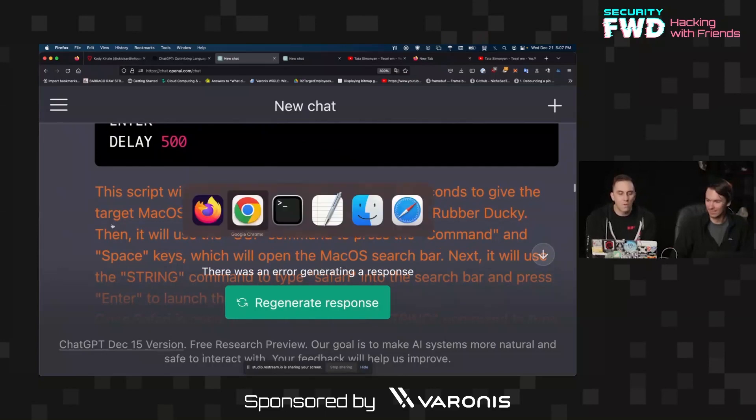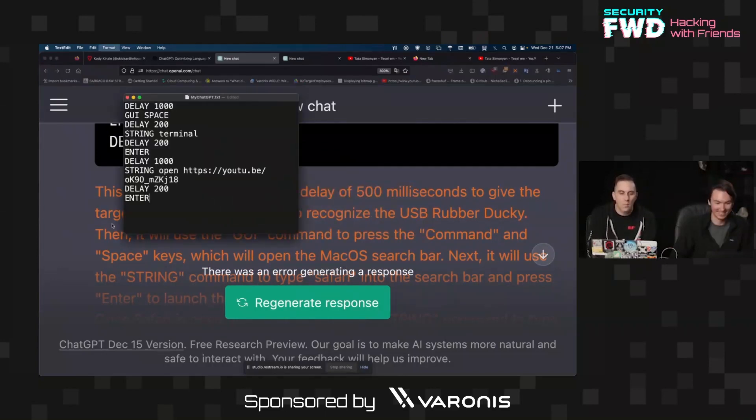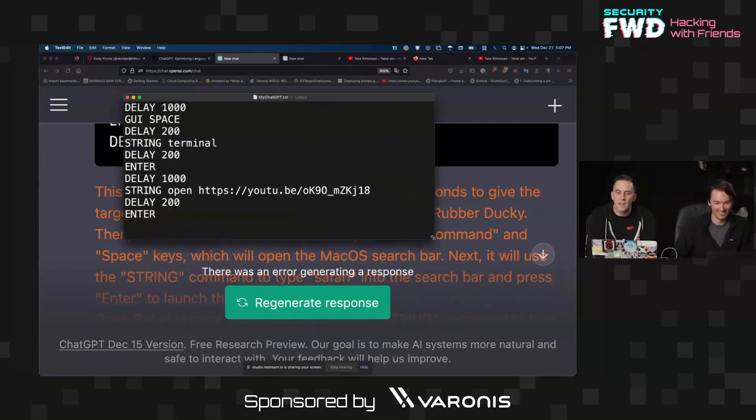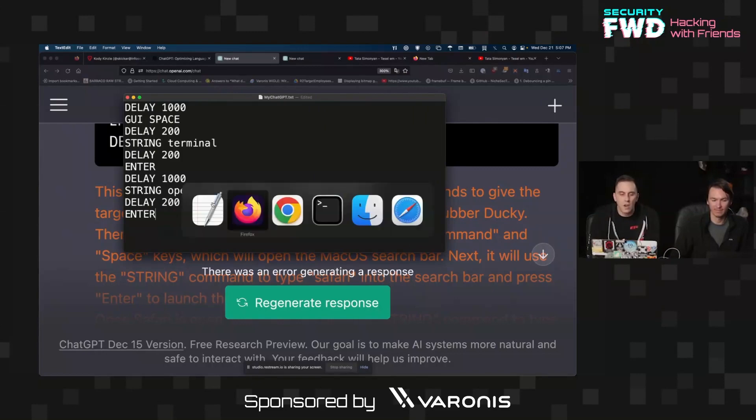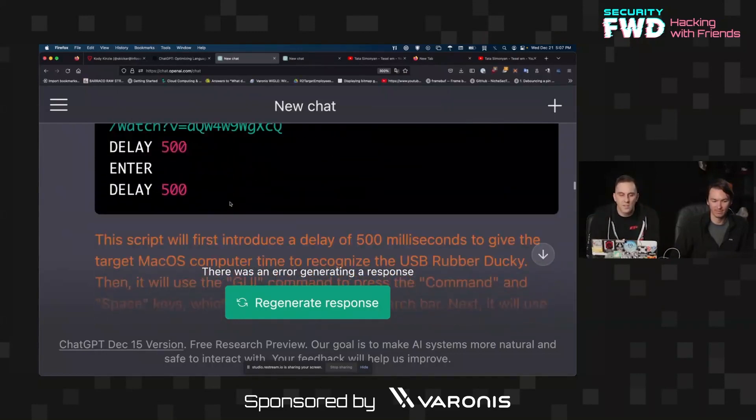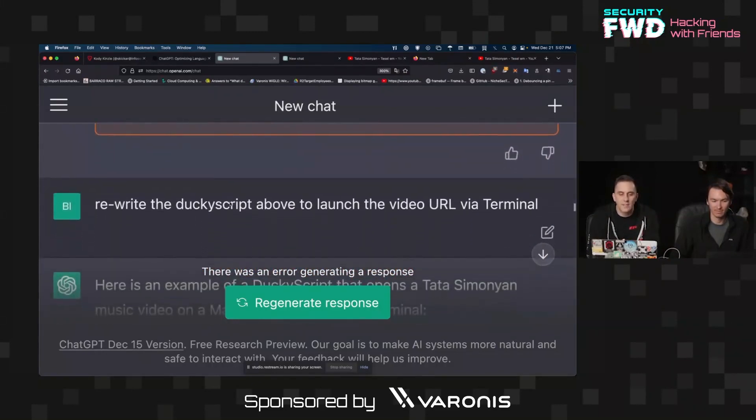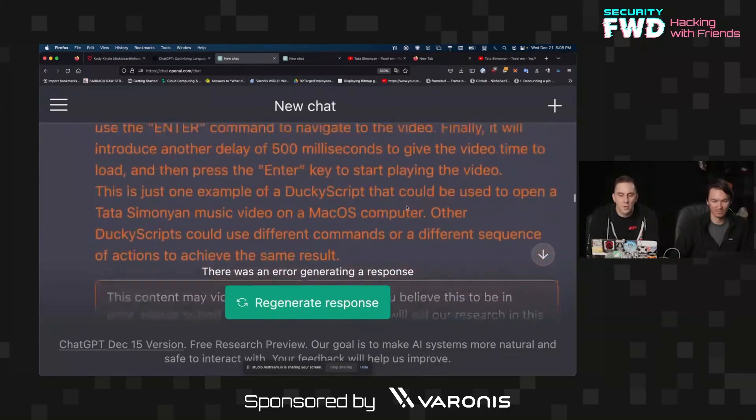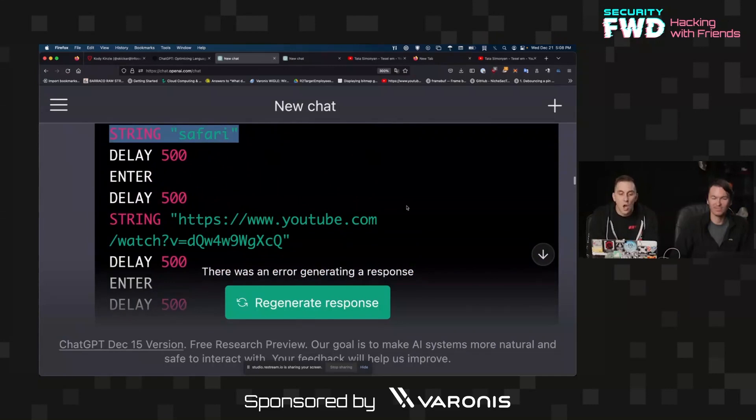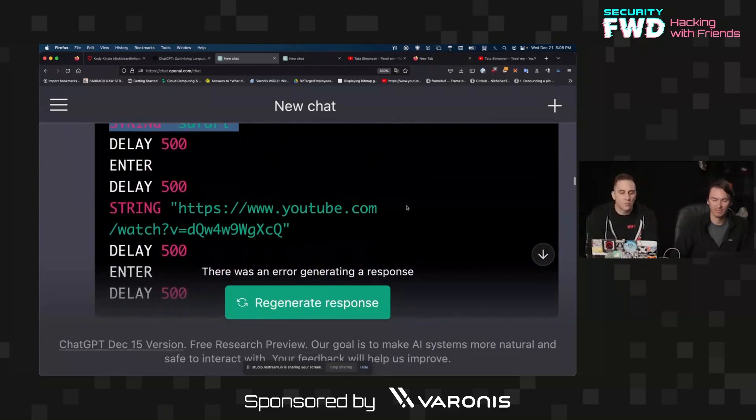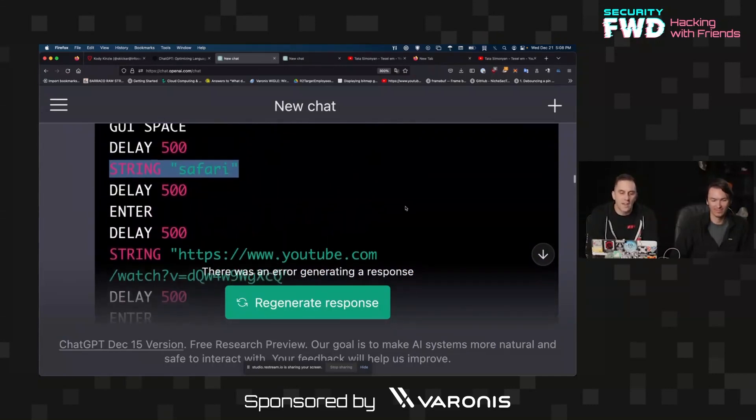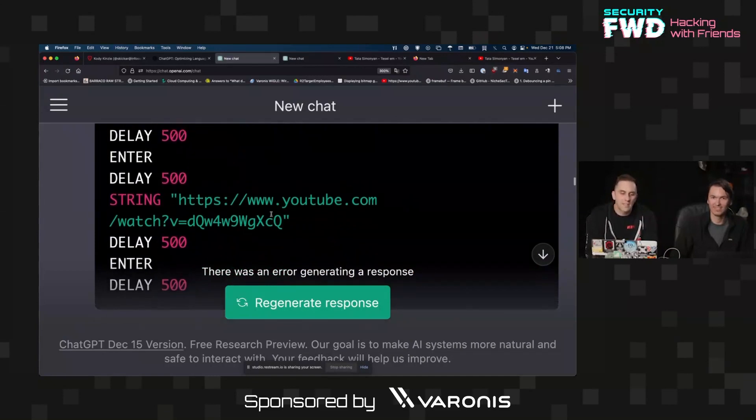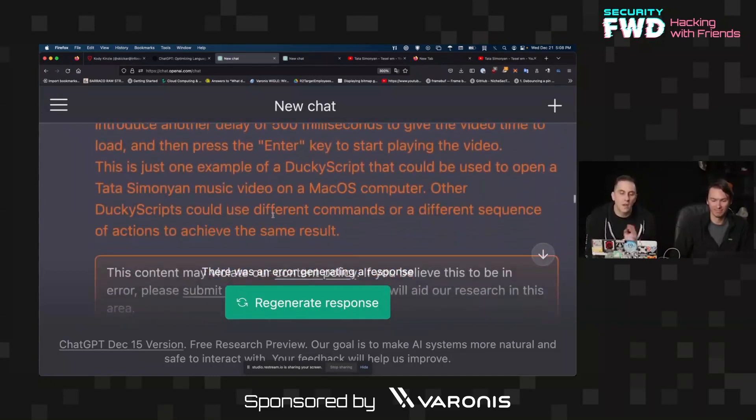If we want to work on this we can go over to text edit. Right now what I'm working with is just a raw text file on our USB Nugget, but this would work on the USB Rubber Ducky, all sorts of Hak5 products. If we are working then to try to get this to fix itself, we need to give it some specifications. So 'rewrite the ducky script above to the video URL and terminal.' If you look at this, it's actually opening this up or trying to open it directly from Safari.